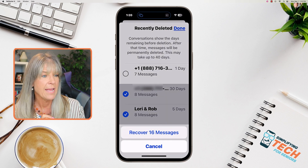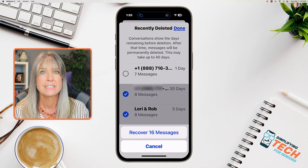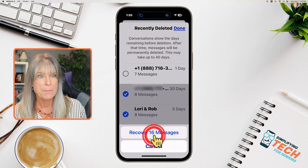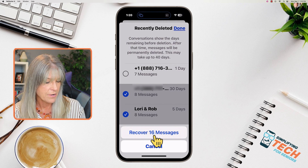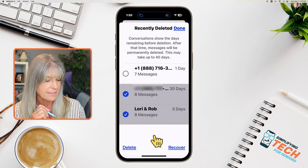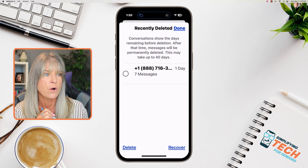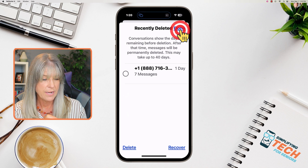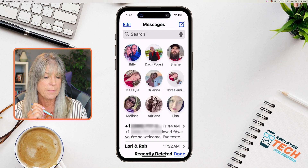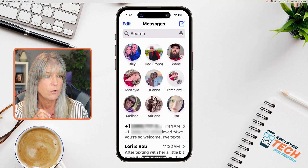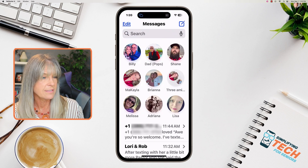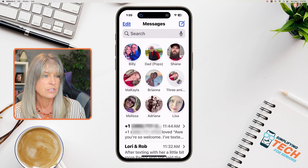It's going to ask you to recover 16 messages — that's how many messages are in these conversations. So yes, recover all 16 messages. Then tap Done in the top right corner, and you'll notice that those messages are back.